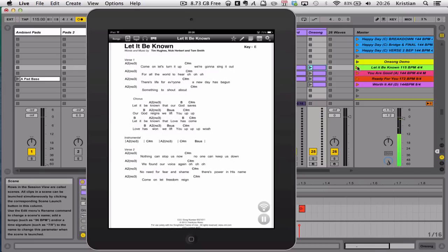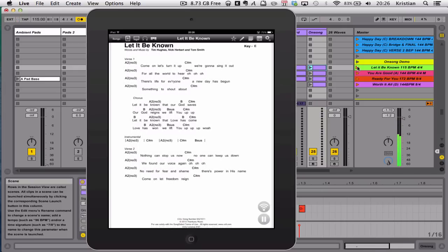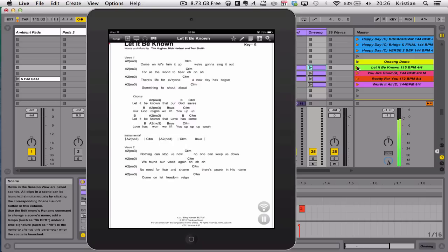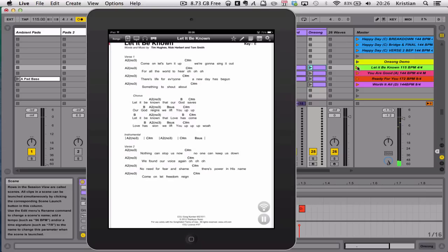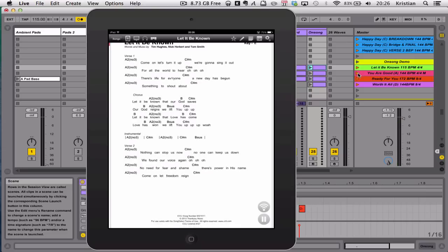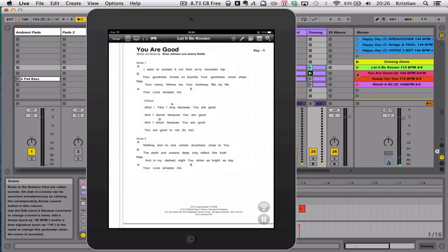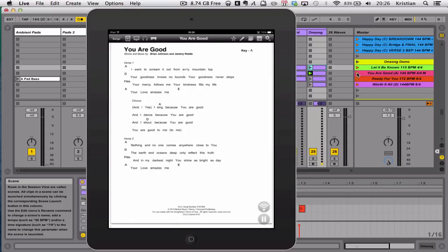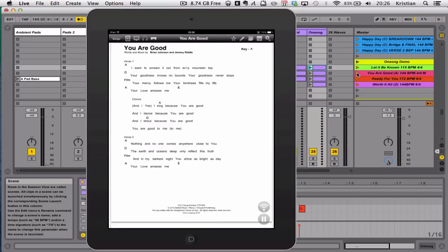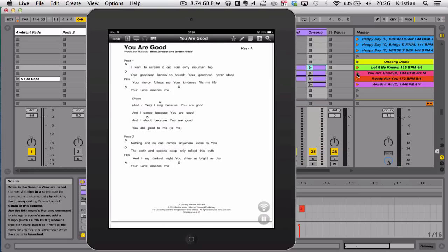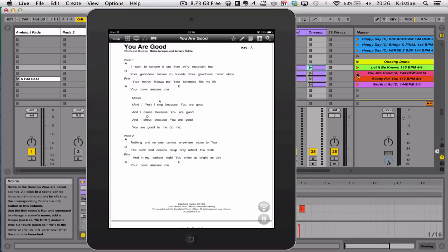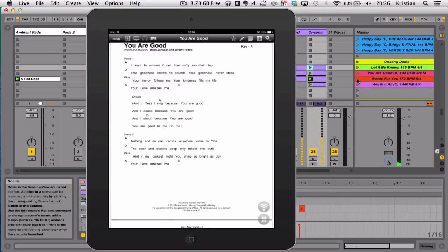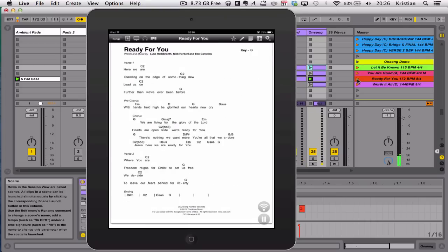So it'll get you down to the bridge by the time I need to play bridge. Let me go to the next song, You Are Good. There we go. Change for You Are Good. One, two, three, four. And started the auto-scroll. Go on to the next song. Ready for you in A. There we go. Ready for you.